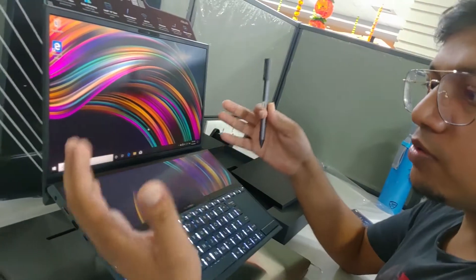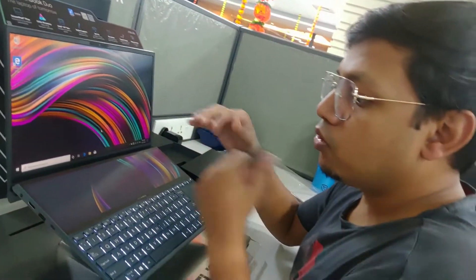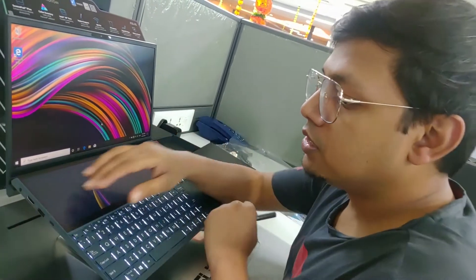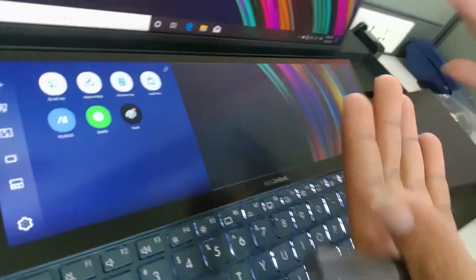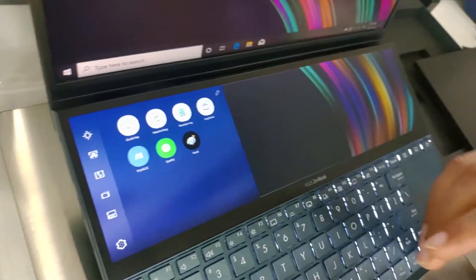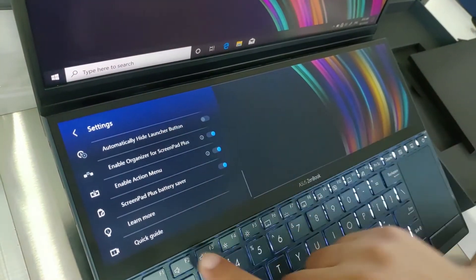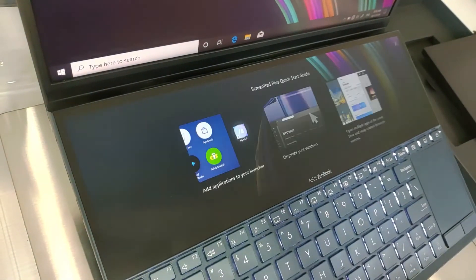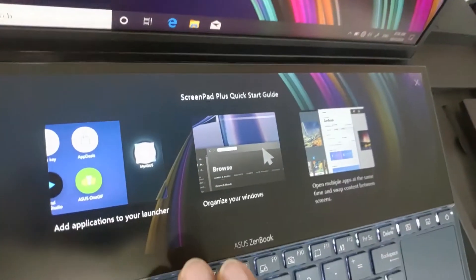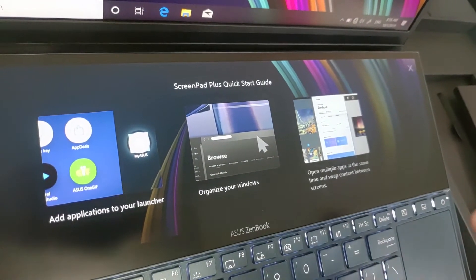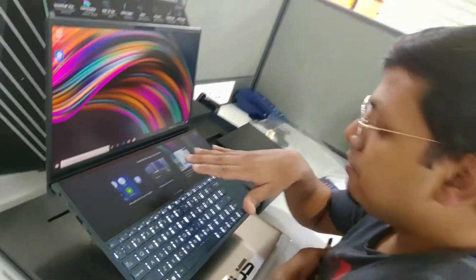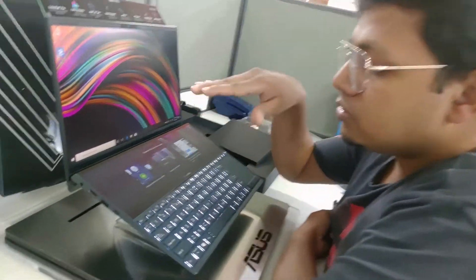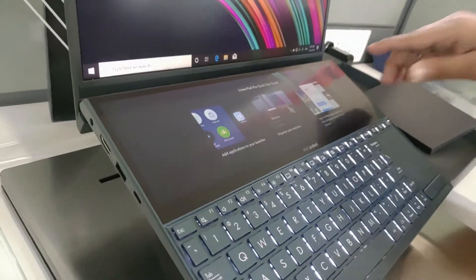But those are some of the features which are there. But the best part is all of these features you don't have to learn. There's a learning curve to it, but what you can do is go into settings menu. There's a quick guide and you can choose between how to add an application to your launcher, organize your windows, open multiple apps at the same time. So all these features are built into the machine and you can just go into the user guide and it will tell you how to do it.